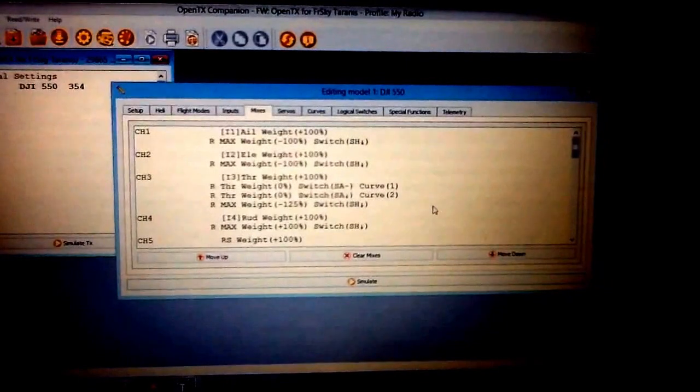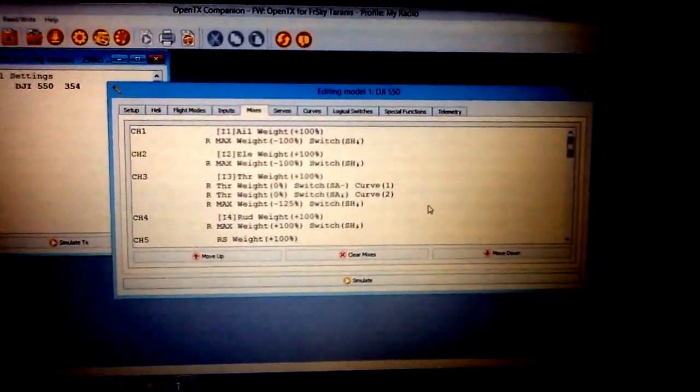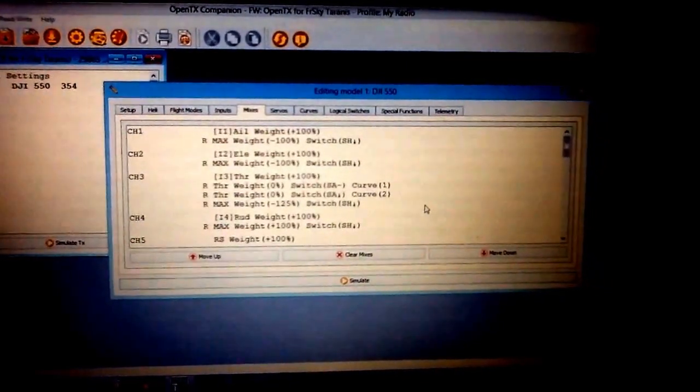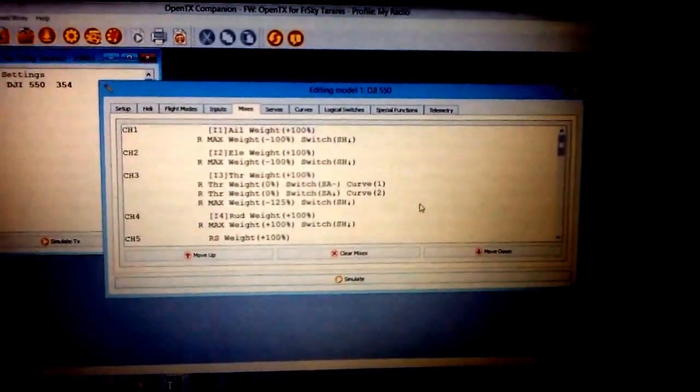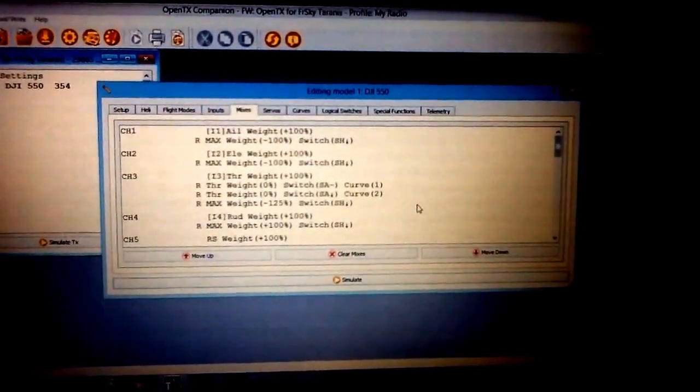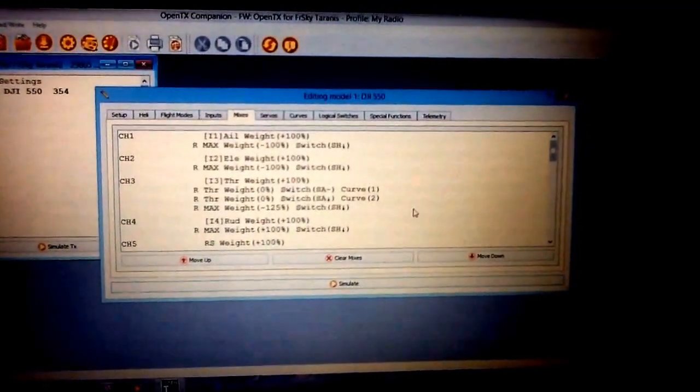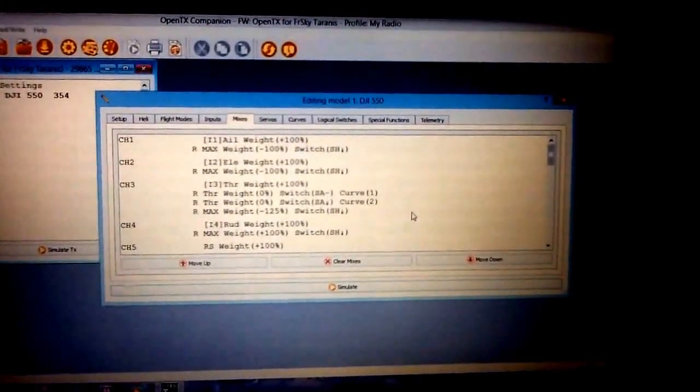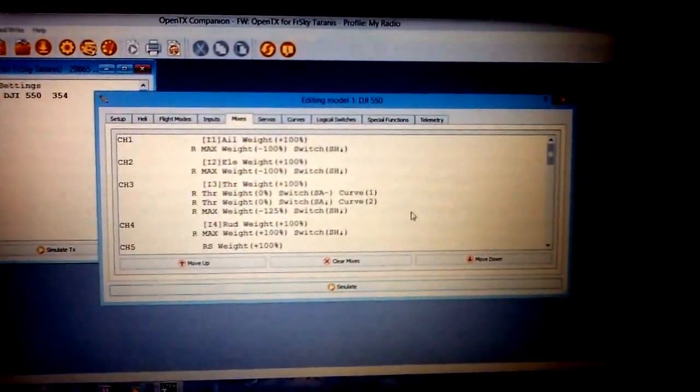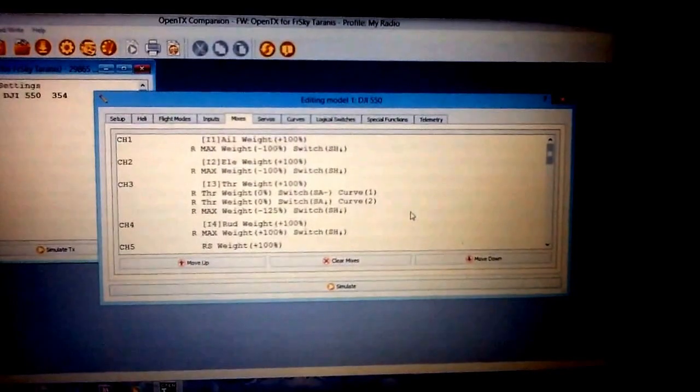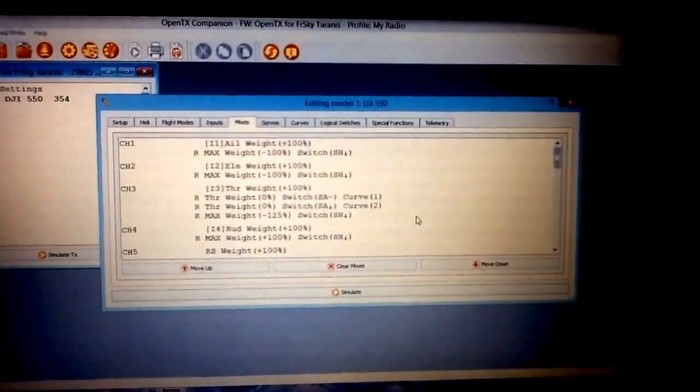So there you go. That will really help you out if the other one didn't, if you were kind of a little bit confused. This one here should do it. Right now you can just look at it and copy it and just put it right in there and it will work.